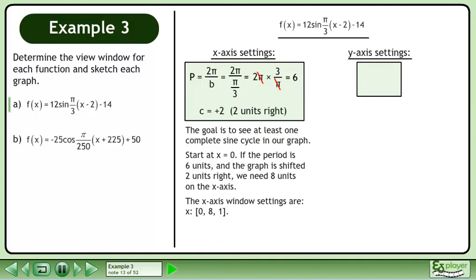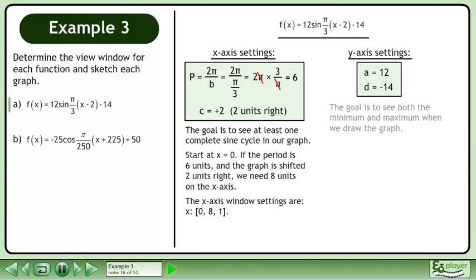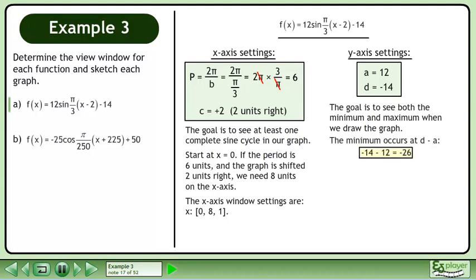Now we'll determine the y-axis settings. The amplitude of the graph is 12. The vertical displacement is negative 14. The goal is to see both the minimum and maximum when we draw the graph. The minimum occurs at d minus a: negative 14 minus 12 equals negative 26. The maximum occurs at d plus a: negative 14 plus 12 equals negative 2.